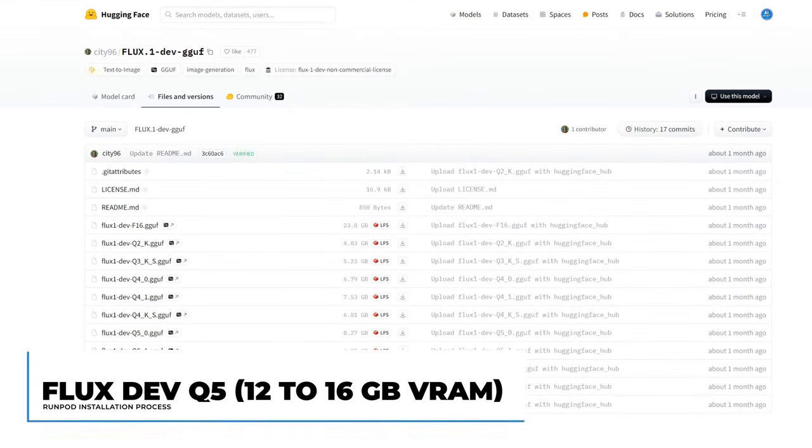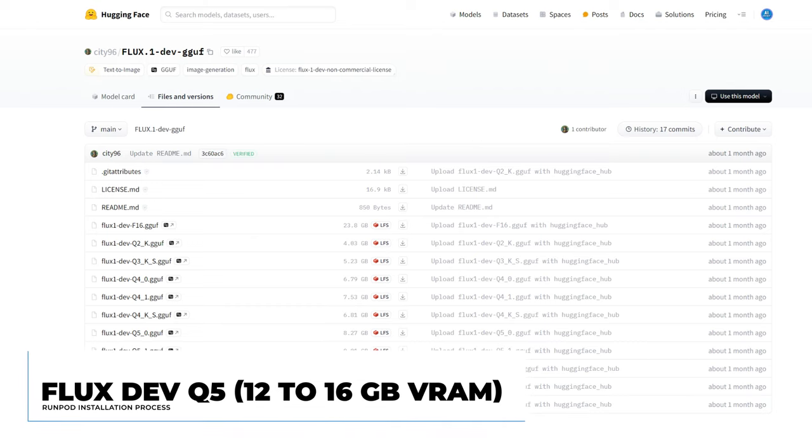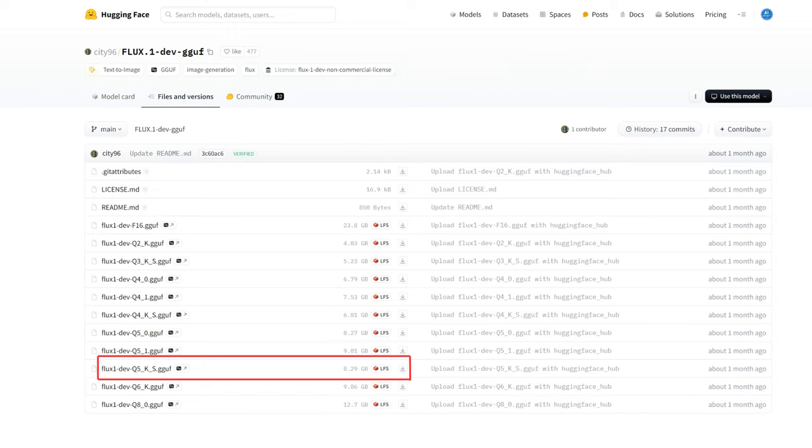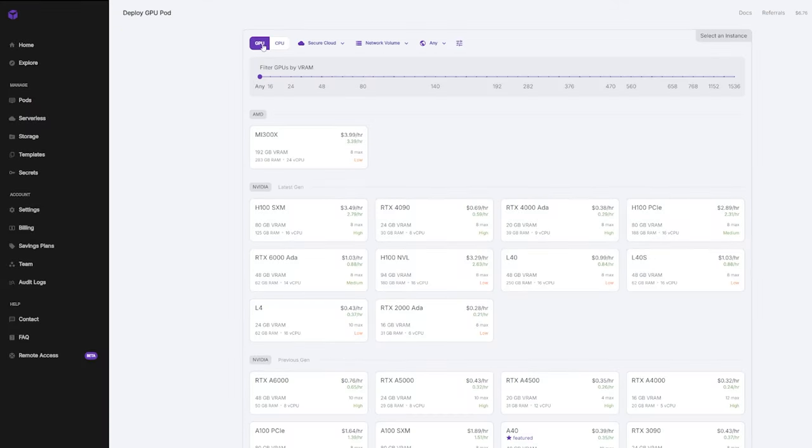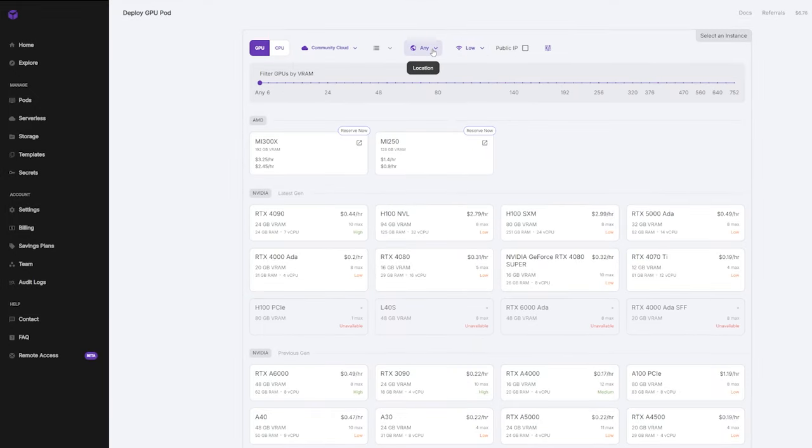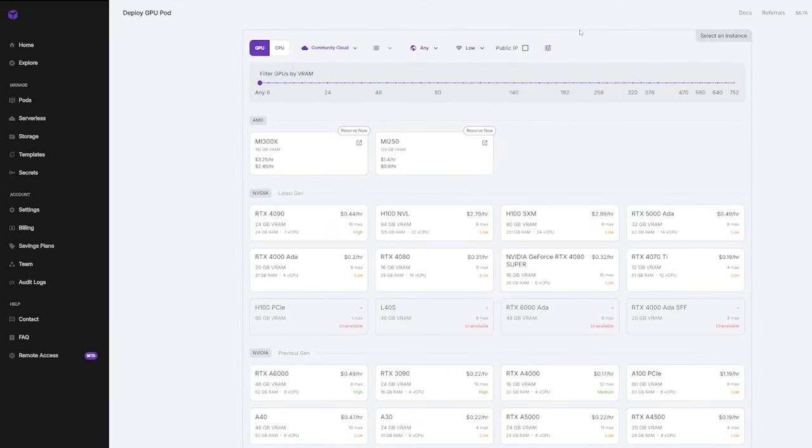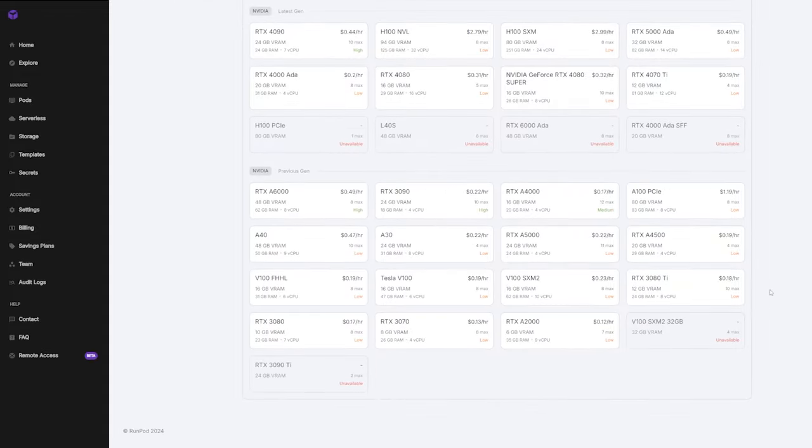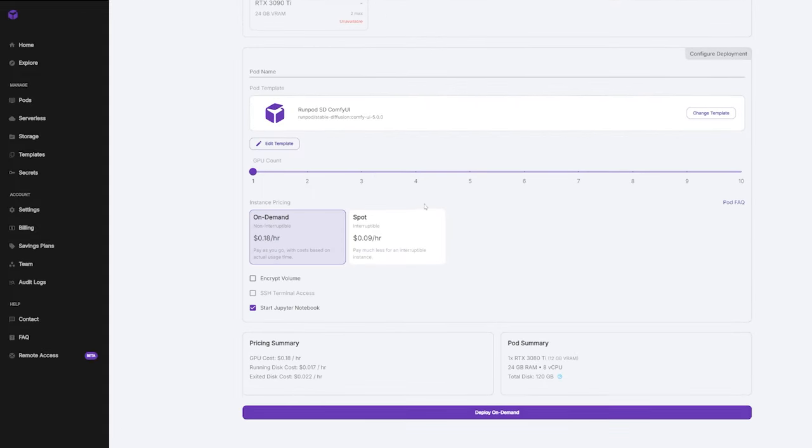Now, let's move on to the mid-tier GPUs, specifically those with 12 to 16GB of VRAM. For these GPUs, we need a model that strikes a good balance between performance and efficiency. The Q5KS model offers impressive image quality while being optimized for VRAM usage. Since I don't have an RTX 3080 available here, I'll use RunPod so you can see the results firsthand. I'll deploy an RTX 3080 with 12GB of VRAM using the RunPod SD ComfyUI template.